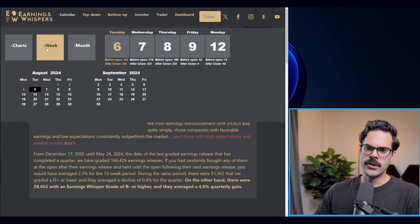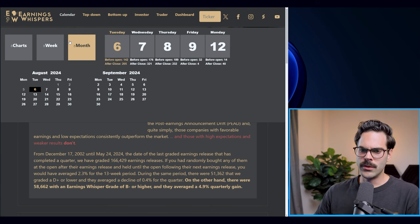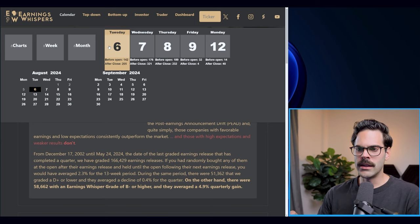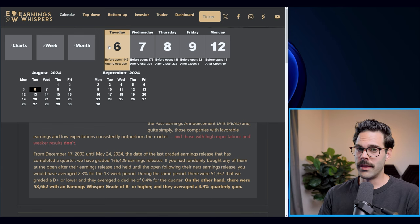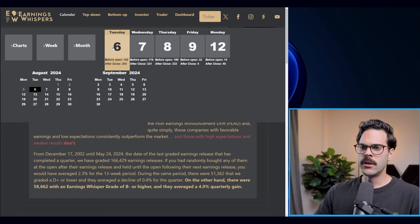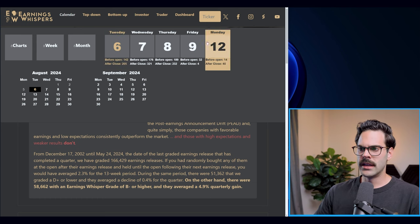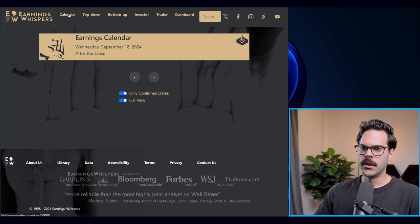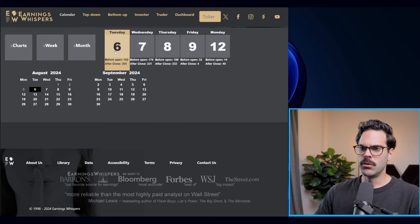You can see there are a few things locked because I don't use the premium version. Most people are going to use the free version unless earnings trading is really your main strategy. Right now it's Tuesday the 6th — you can also select any other day of the week or the month.